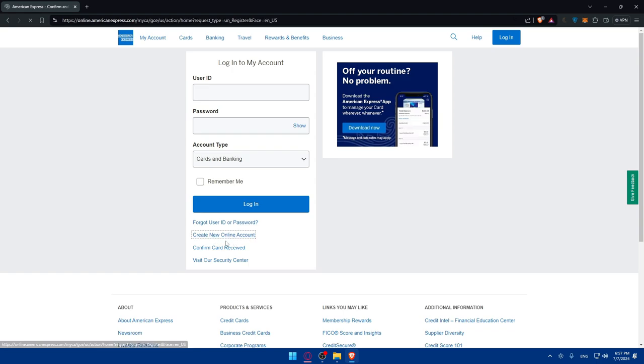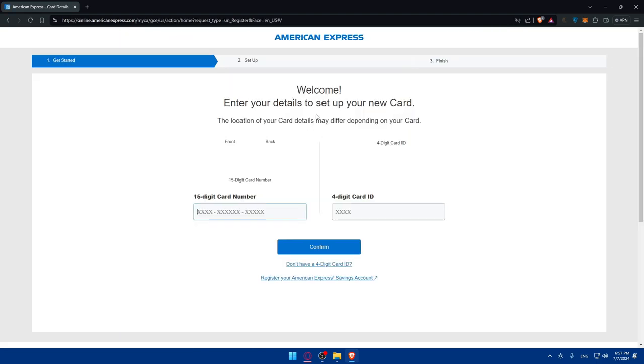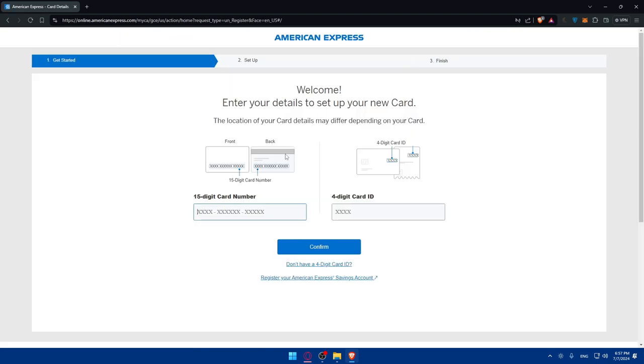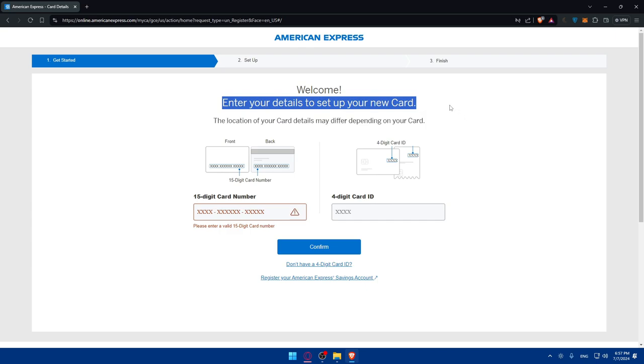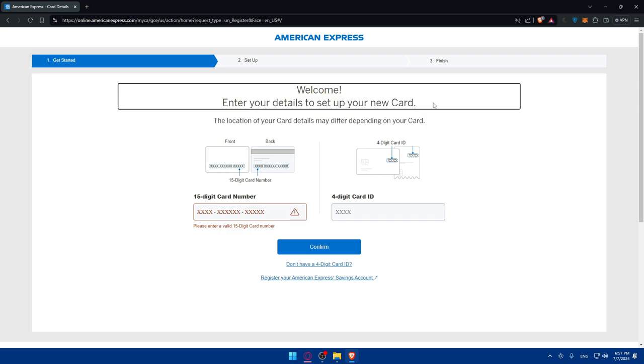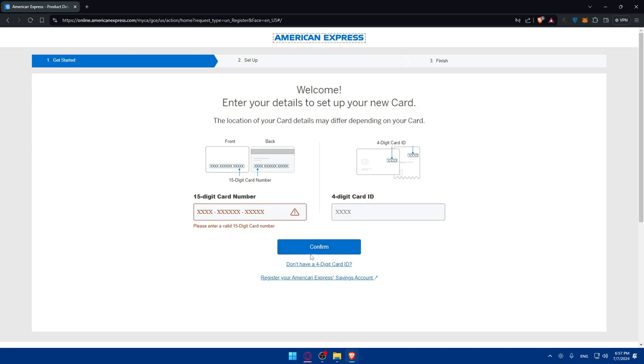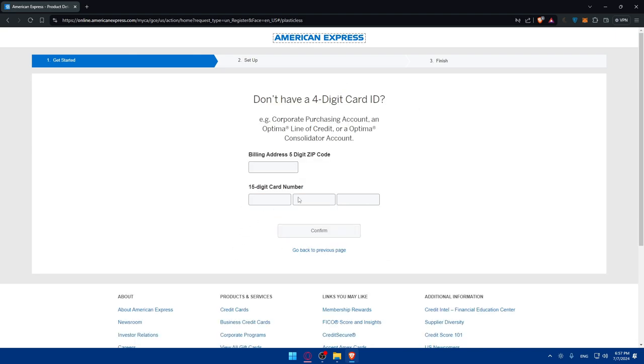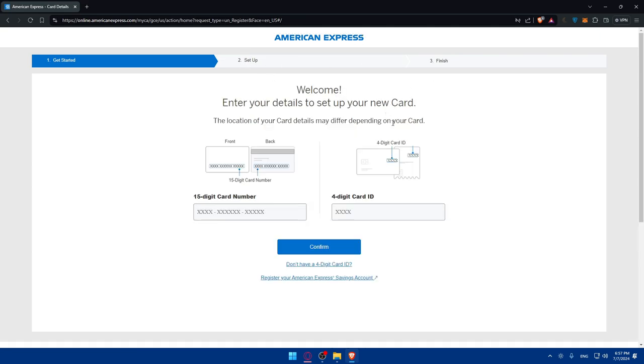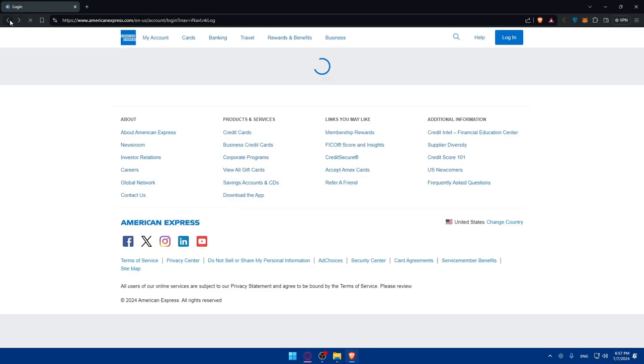As you can see, you can click here and create a new account. All you need to do is enter your card details right here and enter your ID and click on confirm. You can fill up all those information, then set up, then finish, and you will have your account ready to start.